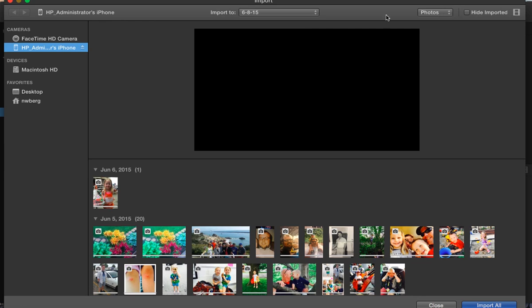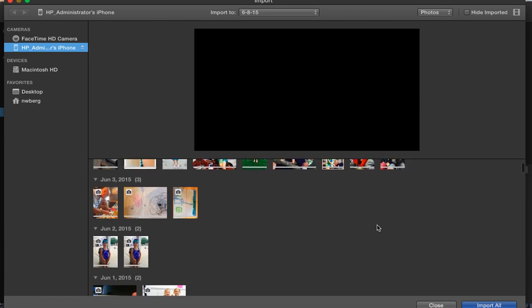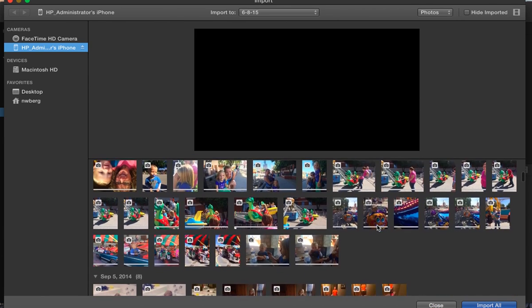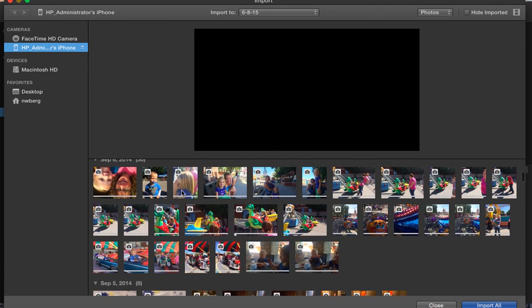I am on my phone, so I'm going to go ahead with photos. Find the photos that I want to import first of all.